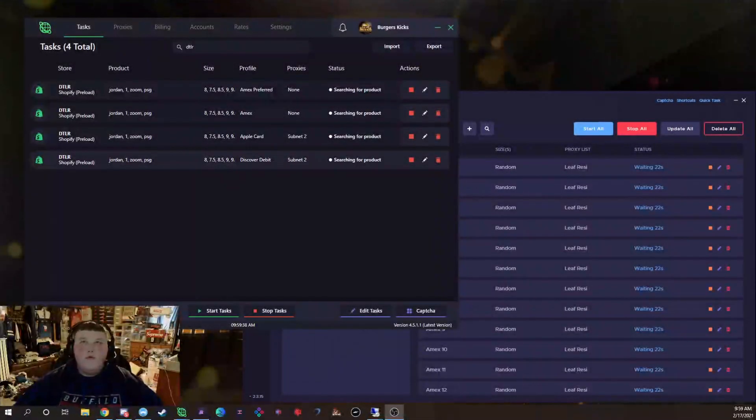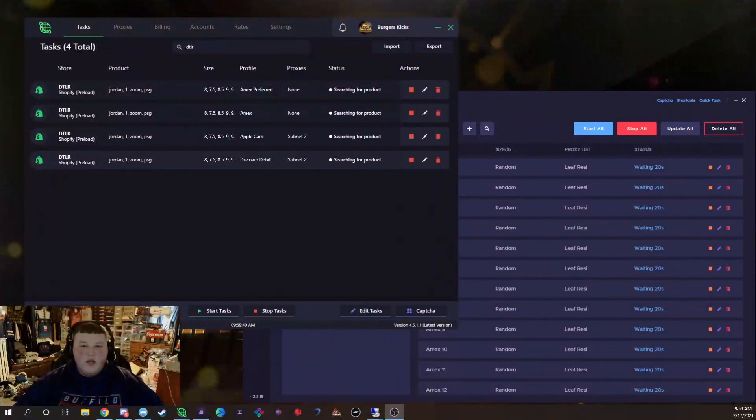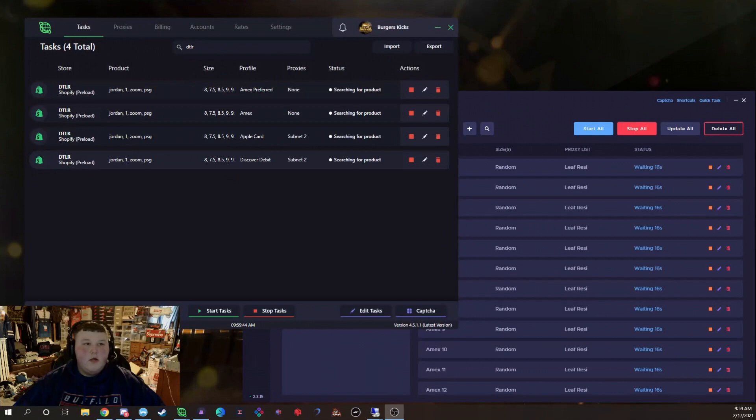Hello people, you know we're going for these Jordan 1 Mid PSG's, Paris Saint-Germain's. We're running DTLR, Nike, and then Footsites.